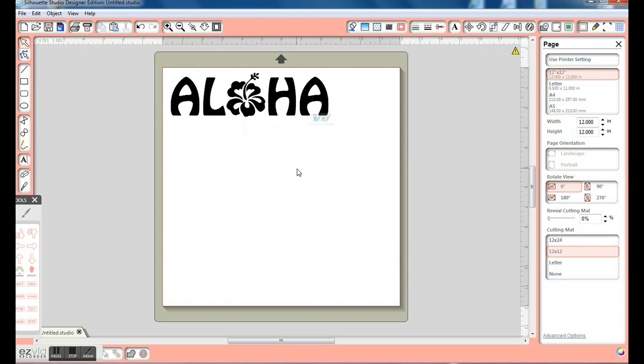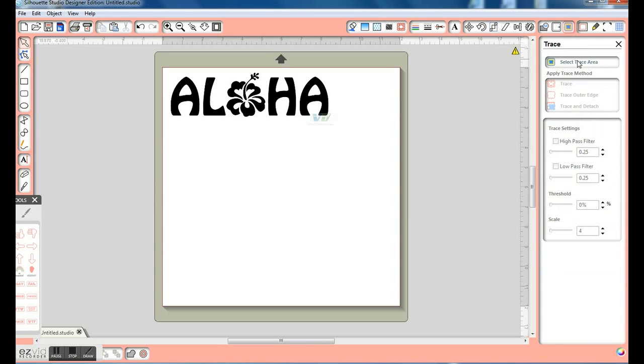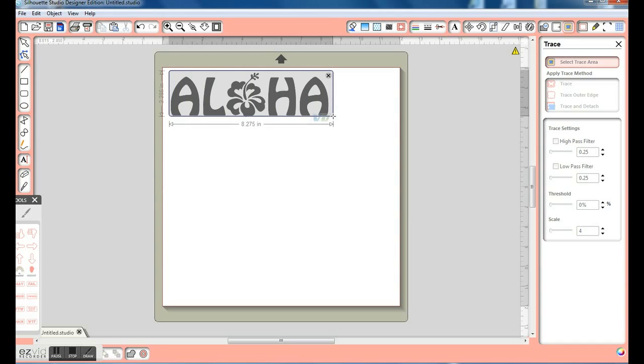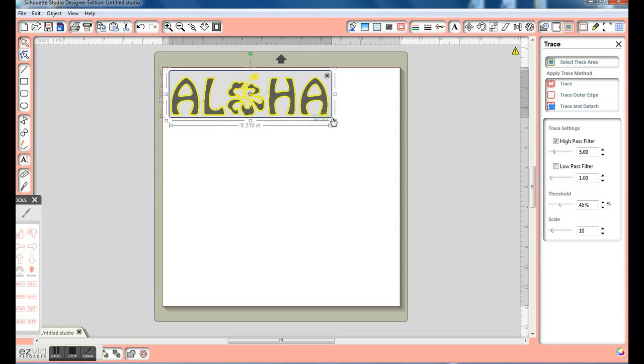And then click on your trace icon. Click on Select Trace Area. And bring over and select just the area that we want to cut out.